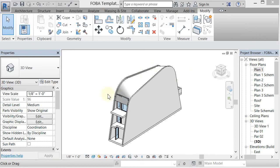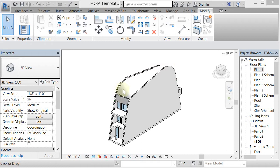All right, so we did this blended roof with a mass, and now I'm going to do it with a roof model in place, which is a little bit more tedious and is going to take a little bit more time, but it will give us a roof.